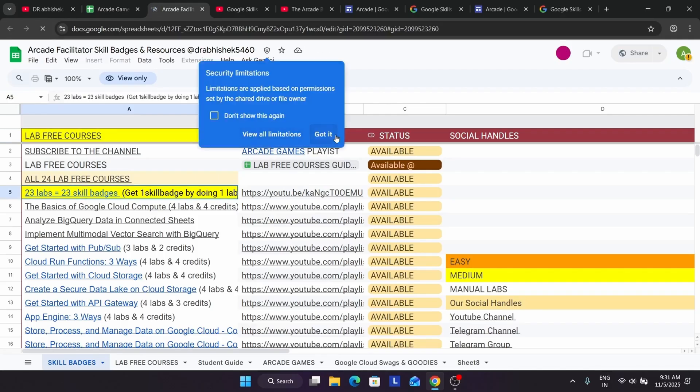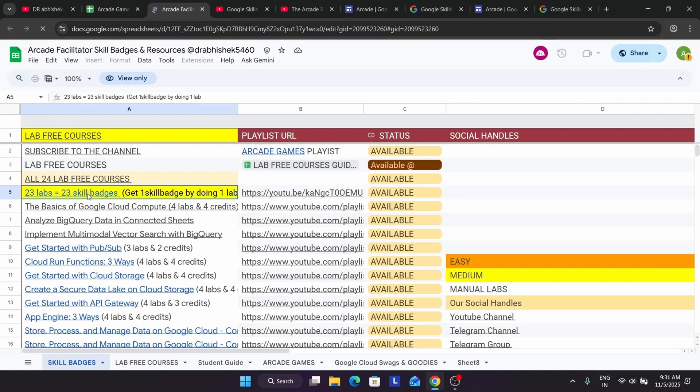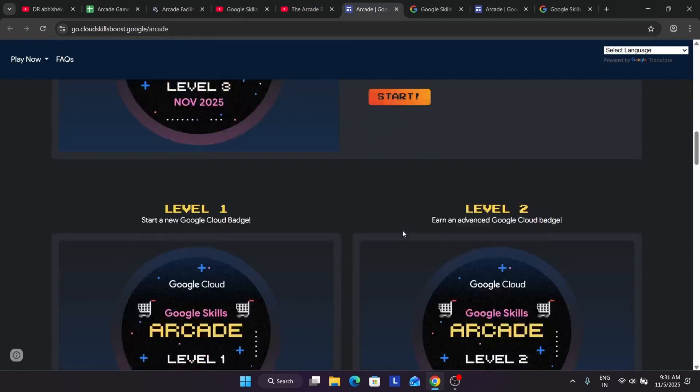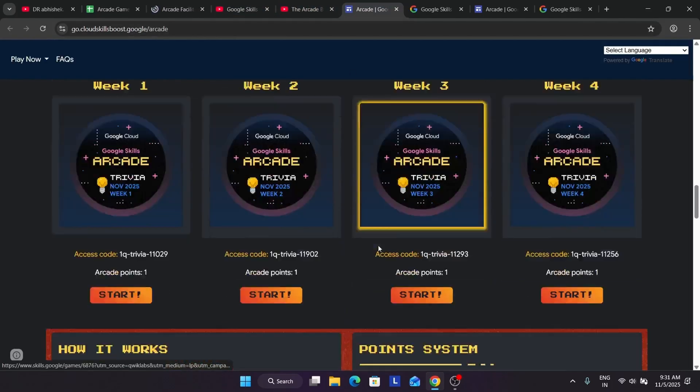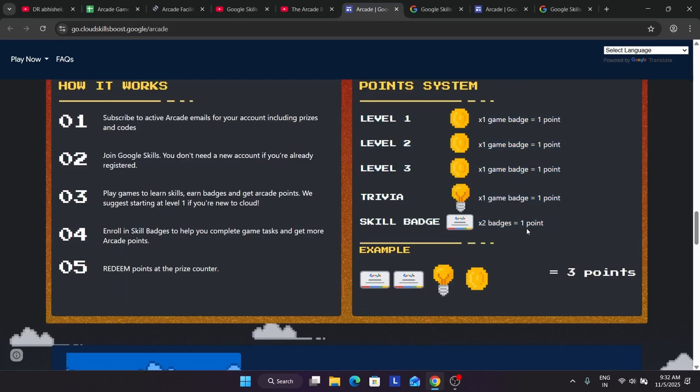Now here you have to click on this 23 labs equal to 23 skill badges. Basically I have not updated it, so I will update it. Do not worry about it. Here you have to just open this sheet. Currently we have updated it to 84 labs equal to 84 skill badges. Just by completing 84 labs you will be getting 42 points. Why? Because here if you check the point system, two skill badges give one arcade point.